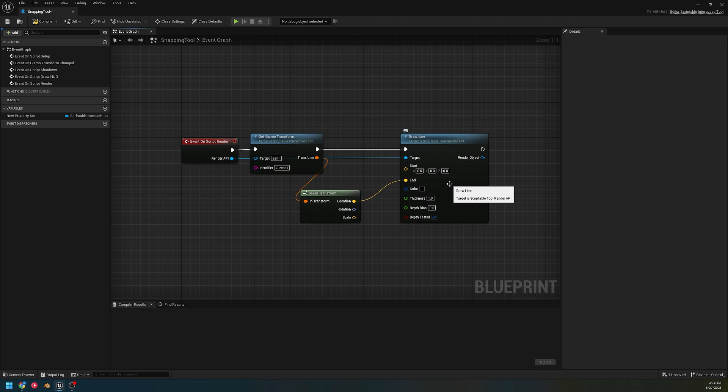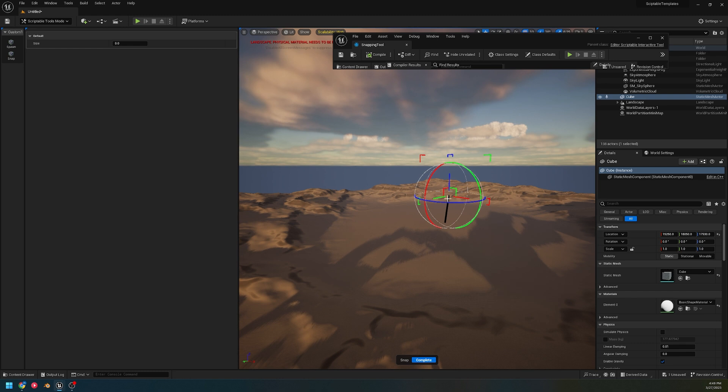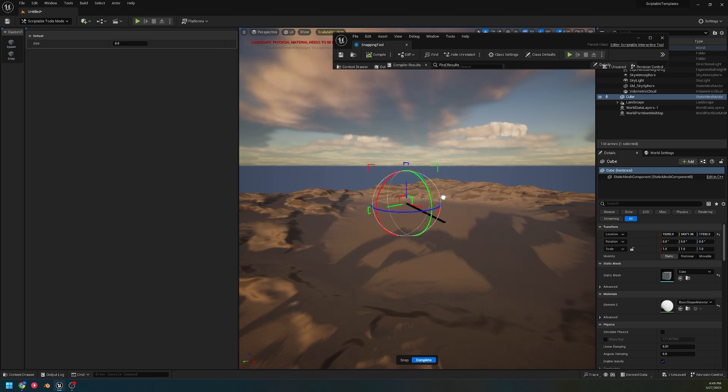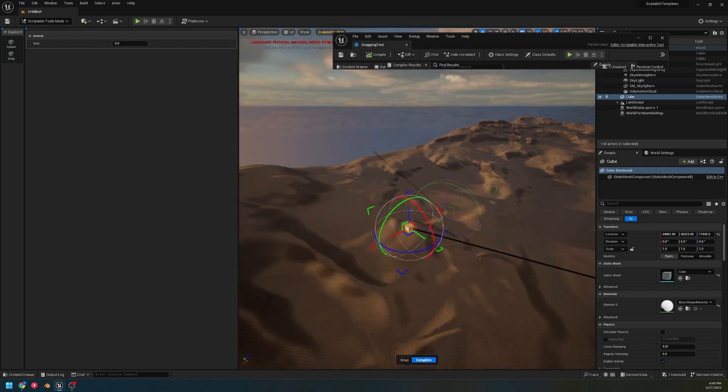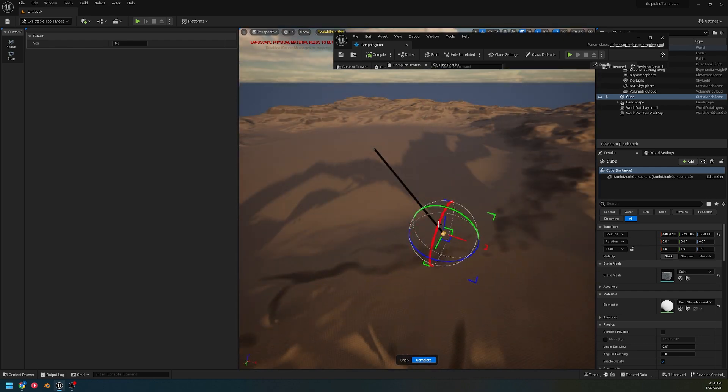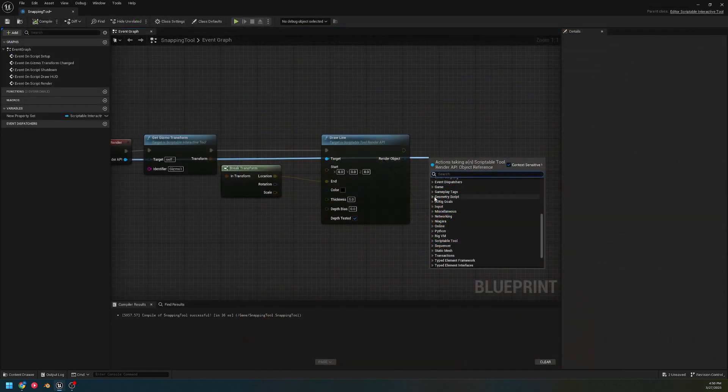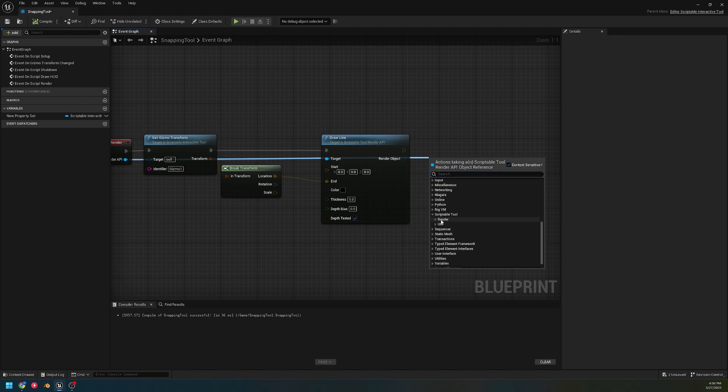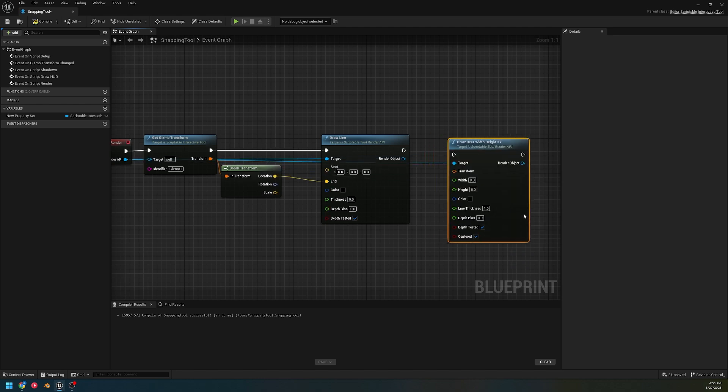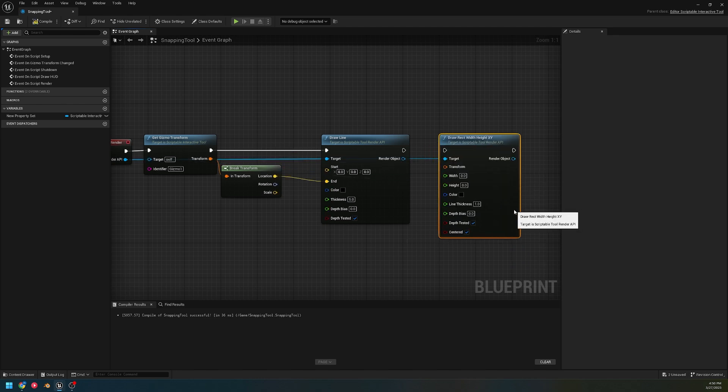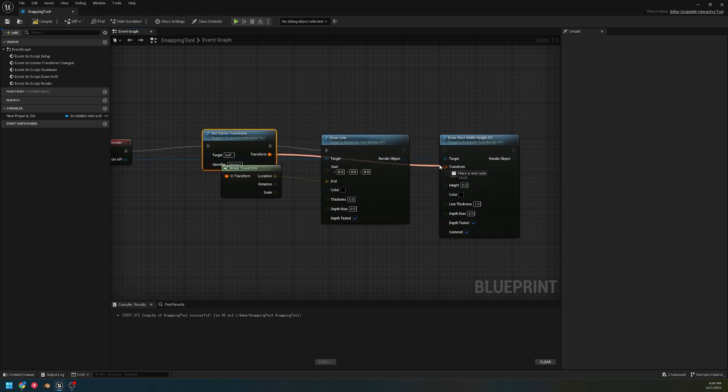You could use this in other ways - you can use this to draw lines, draw shapes. Now when we snap, we have a line drawn from our gizmo to zero. You can use this to make measuring tools.